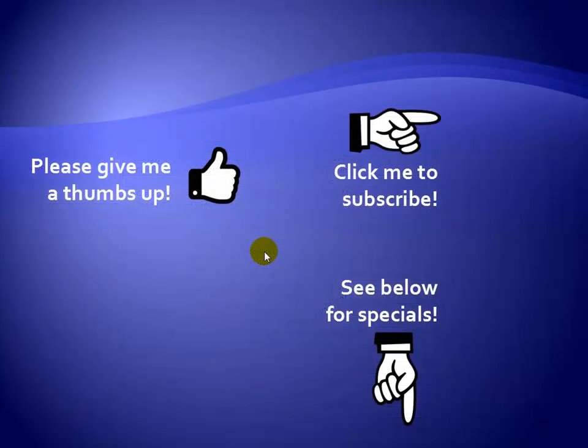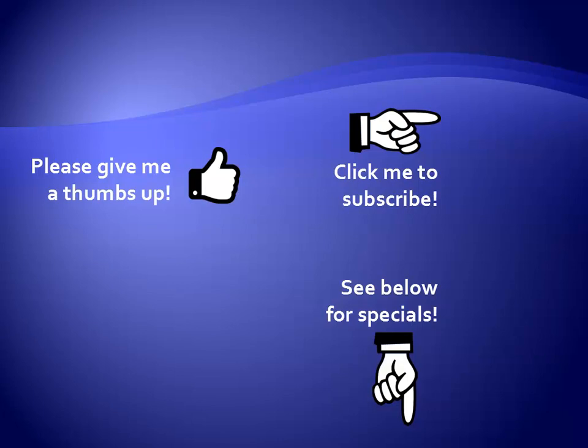Thanks for watching. Hey, as a quick reminder, if you like my video please give it a thumbs up. You can also click on me and subscribe to my channel to get notified of the latest videos, and for great specials on my products please see the description below this video.